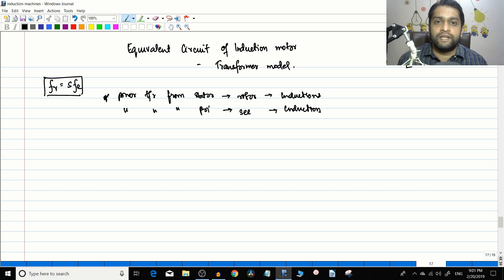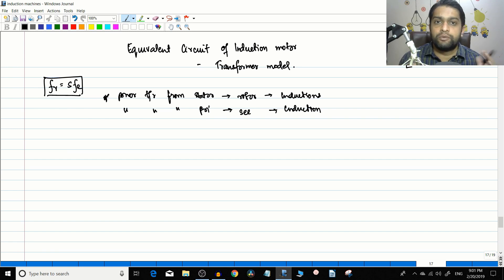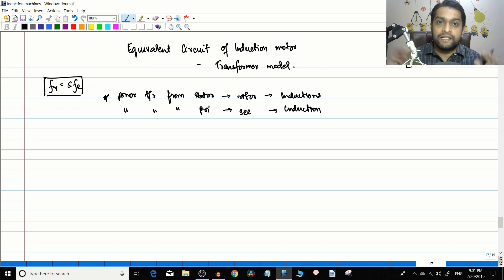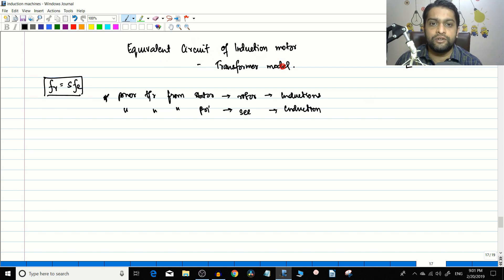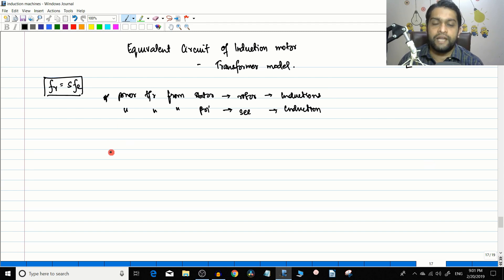An induction motor has three-phase windings over a stator core made of magnetic material, with a three-phase supply input. A transformer has windings on a limb with an electrical supply. Constructionally they may not be similar, but in terms of electrical behavior they are very similar. That is why the equivalent circuit of the induction motor is very similar to that of a transformer.